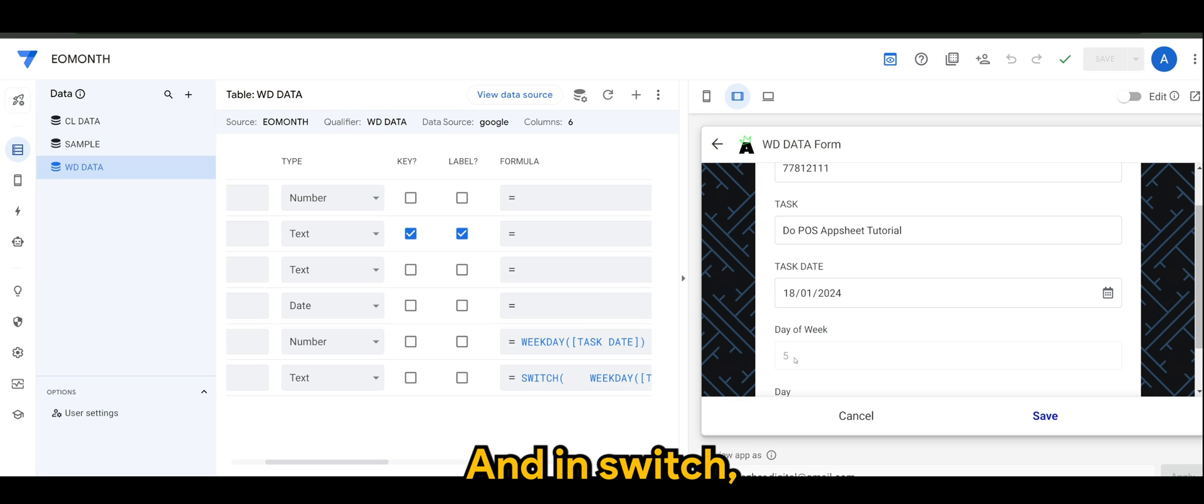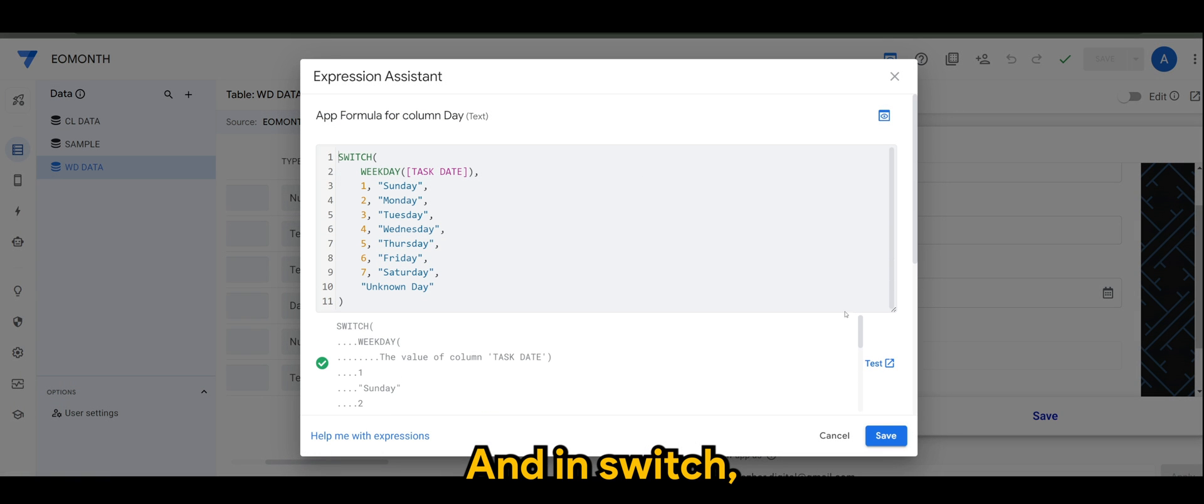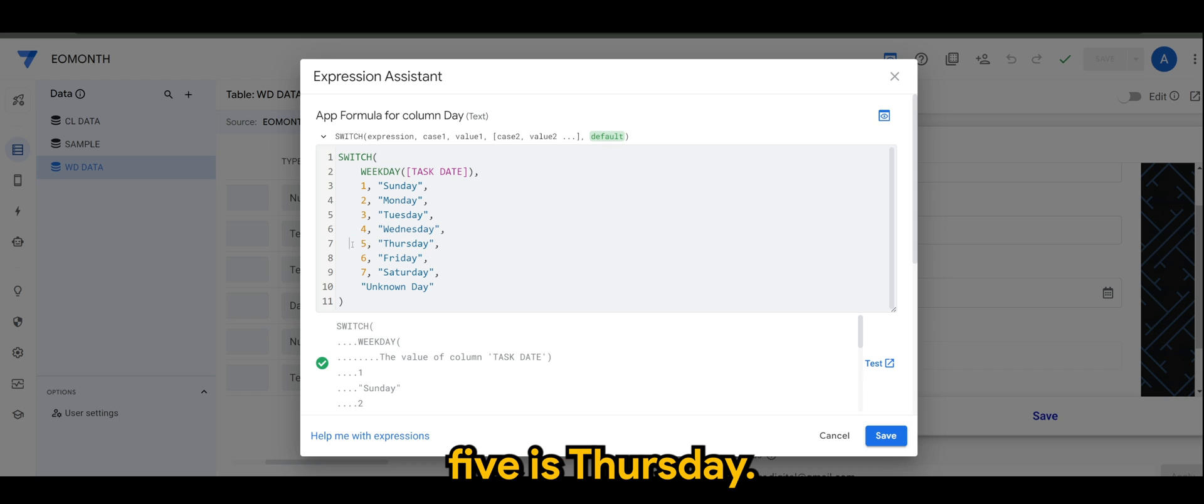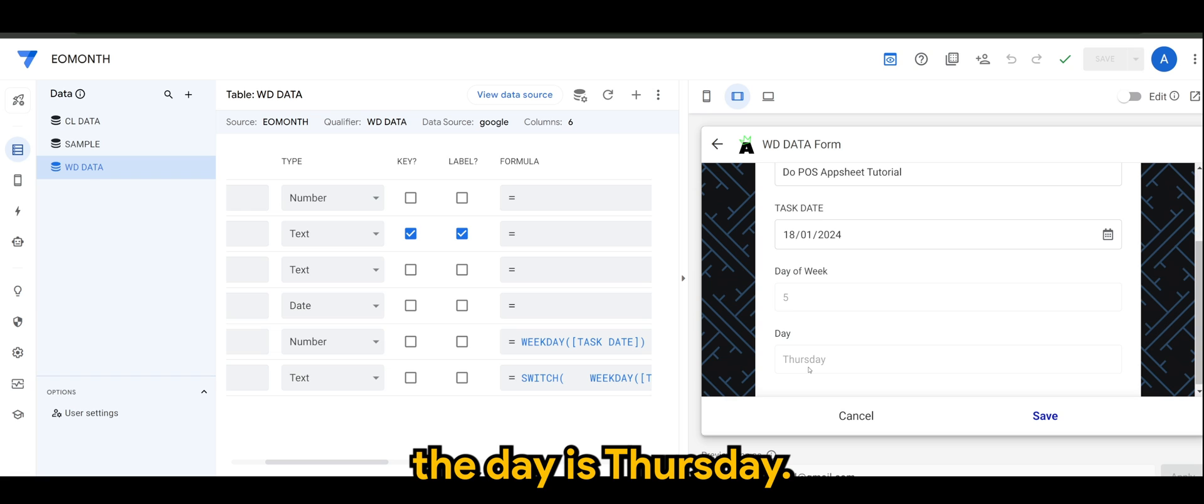And in switch, five is Thursday. So yes, of course the day is Thursday.